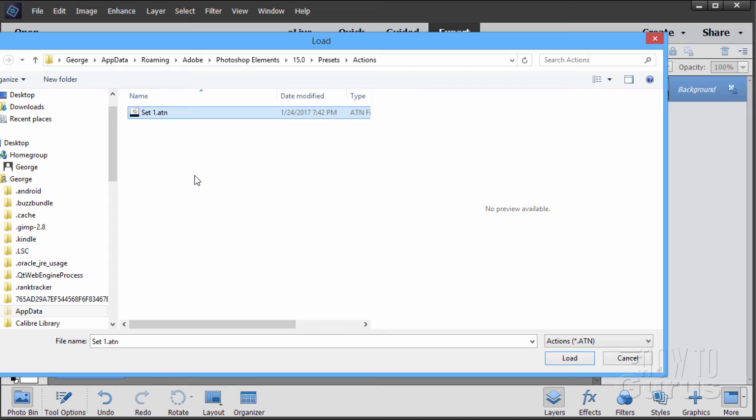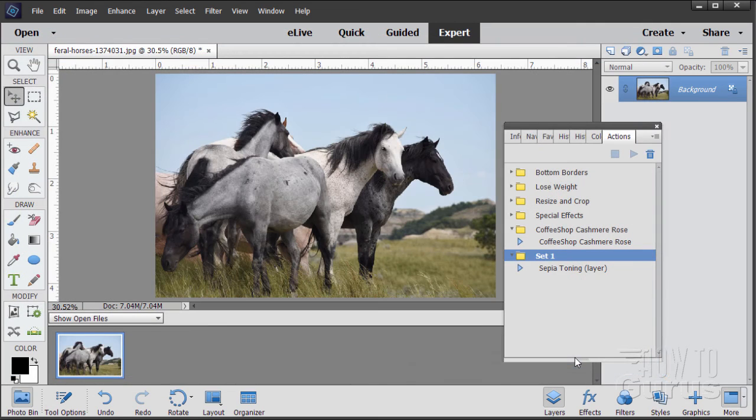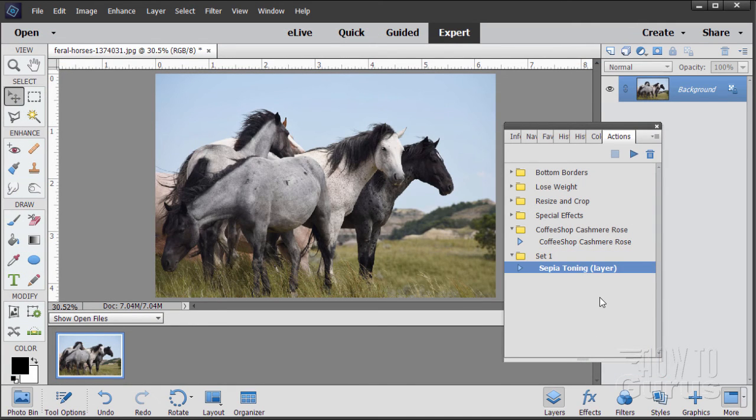Again, as you can see, I could have put it anywhere I wanted to. I just like putting it into the default location for this. Let's go ahead and click on Load. That loads it in right there. There's our new action. There it is.